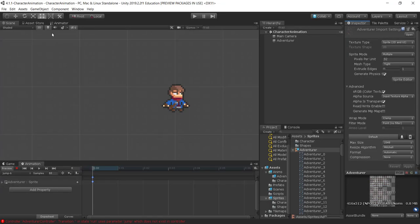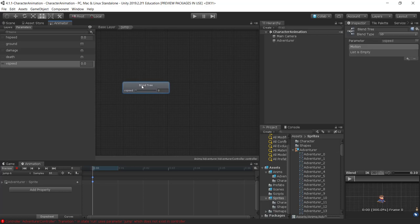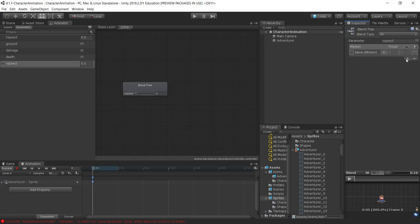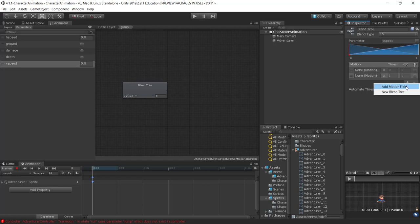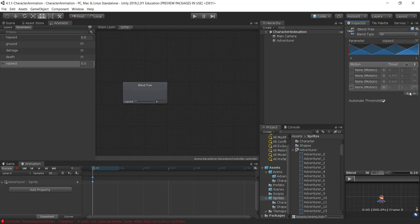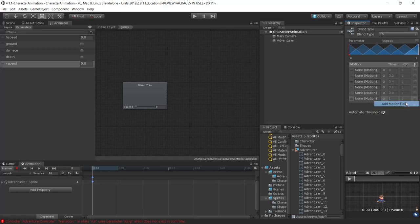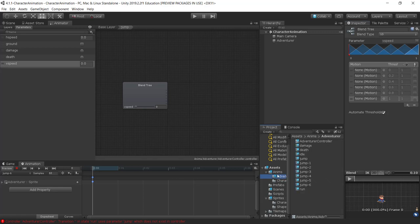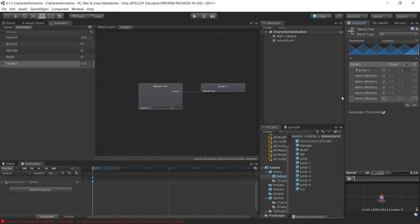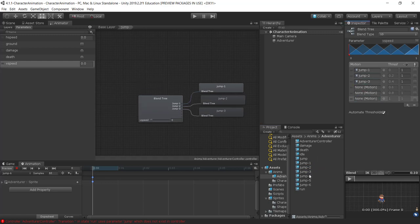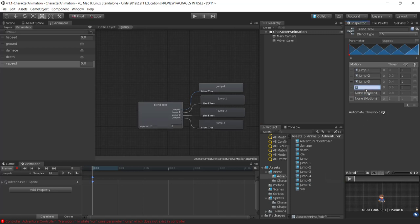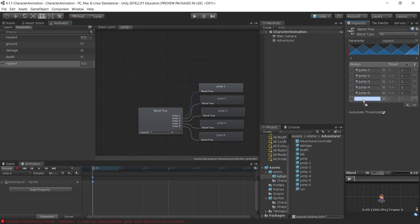I've created my six animations. I'll go to my animator and go to my blend tree. Now I'll add some motions — I need six of them, so I'll add them all at once: one, two, three, four, five, six. Then I'll go to my adventurer folder in the anims folder and drag in jump-1, jump-2, jump-3, jump-4, jump-5, and jump-6.